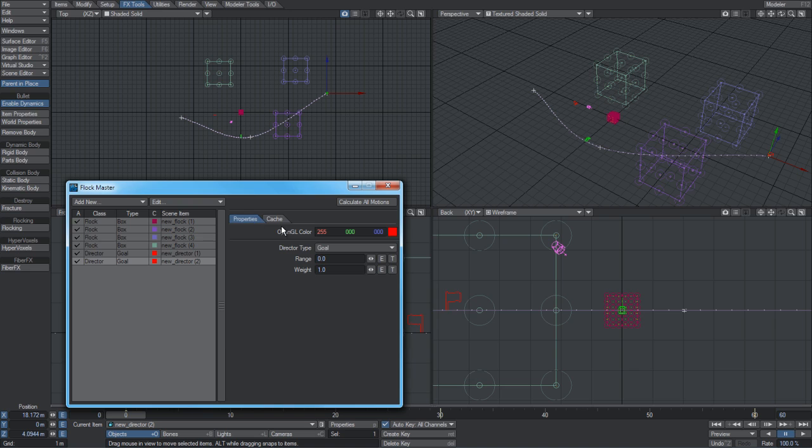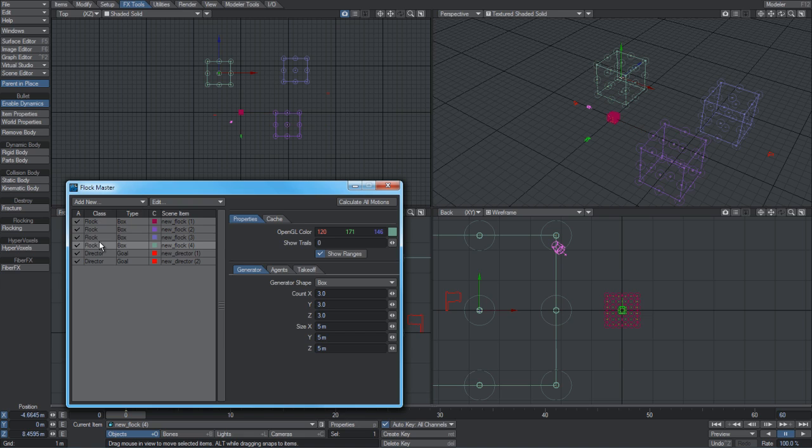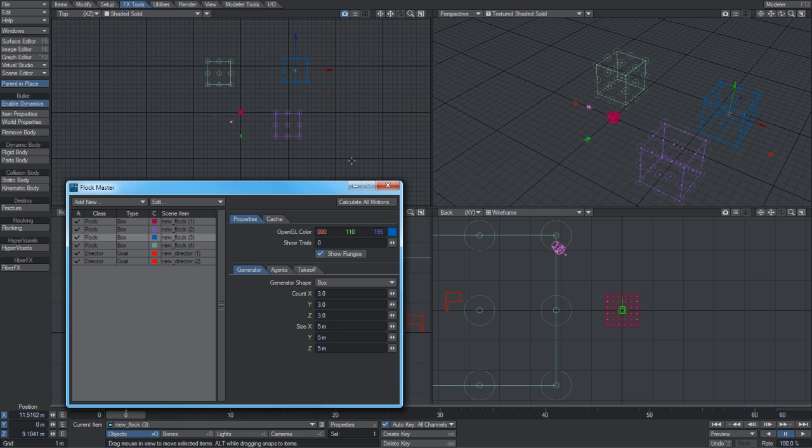On the right-hand side, we've got the settings for any of the items you've selected. As you select an item in the list, it will select it in the scene as well, and that reciprocates. If you select a scene item, it will select it in the list, so it's quite simple and easy to keep track of which item is which. You also have the scene name next to the item as well.